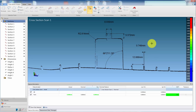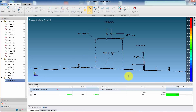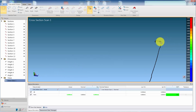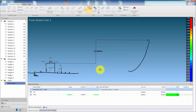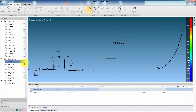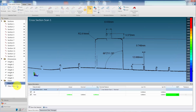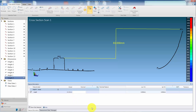A screenshot can be taken by selecting Capture from the ribbon. This will be shown in the Feature Panel as View Data. Multiple screenshots can be saved by following the same steps again.